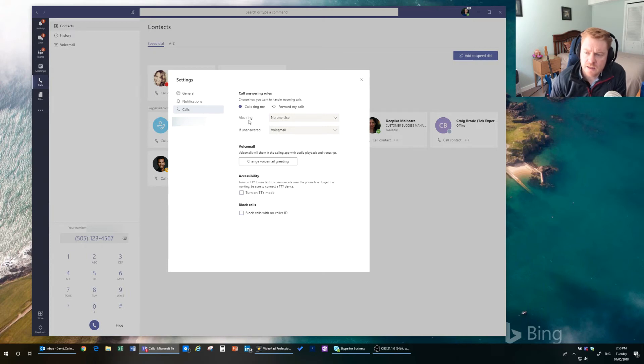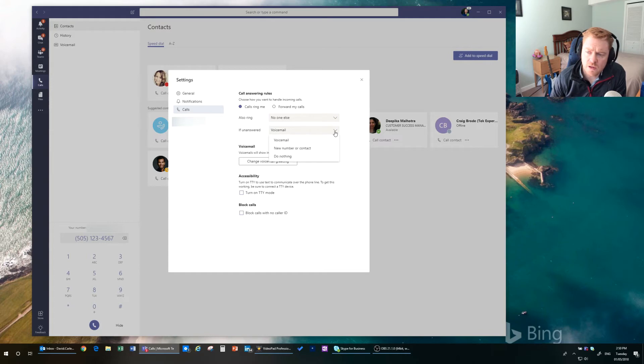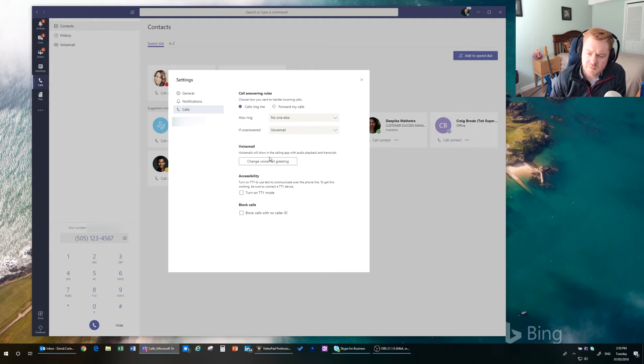Or you could say, call me but also ring another number. Or if the call is unanswered, go to voicemail or redirect it to another person as well. And then you can also configure voicemail in here as well. Which is a good segue.